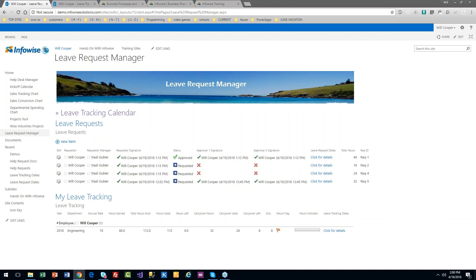Hi, this is Will Cooper with InfoWise. Thanks everybody for joining today for our presentation on doing a leave request system in SharePoint. We do still have some folks joining our meeting, so we want to give an opportunity for everybody to get logged in and settled in. While we're waiting, I'll just do a quick intro.